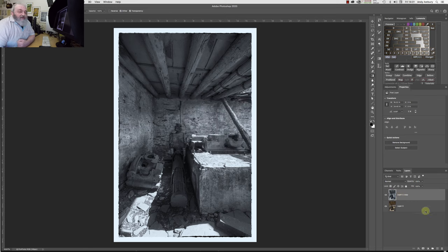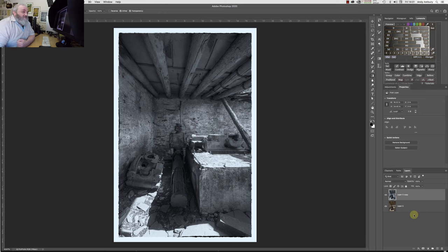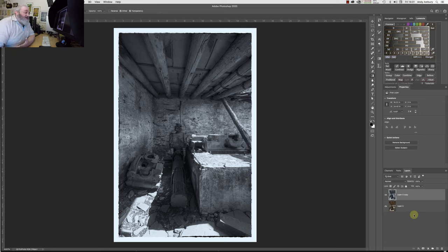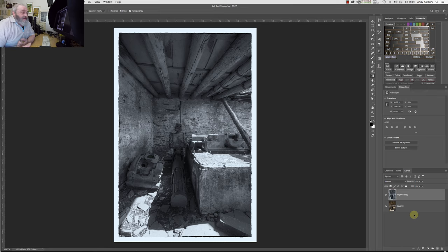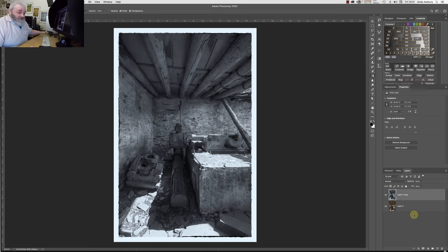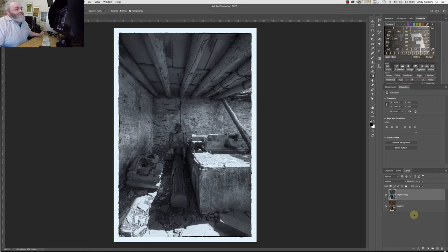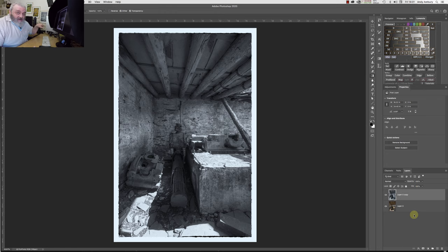And if we've been working on a layer stack with various adjustment layers and masks on it, then what we've got to do is we've got to go Shift+Alt or Option+Command or Control+E and make a stamp visible layer. And then we can put the effect on the stamp visible layer.